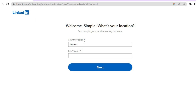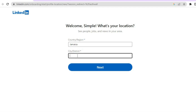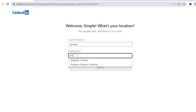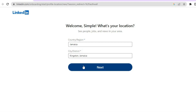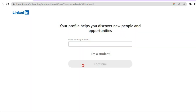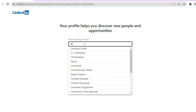From here, you're going to enter your country or region, then tap on city or district and simply enter your city right here. Then tap on next. After that, you will see your profile helps you discover new people and opportunities. Enter your most recent job title right there.